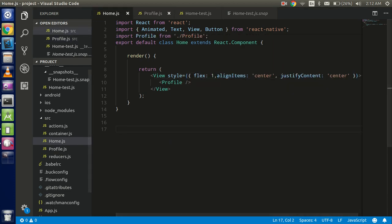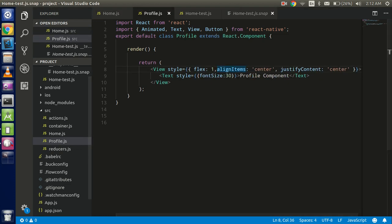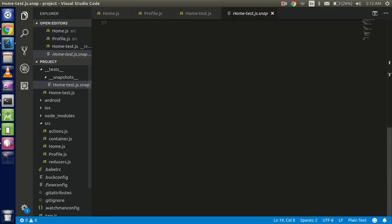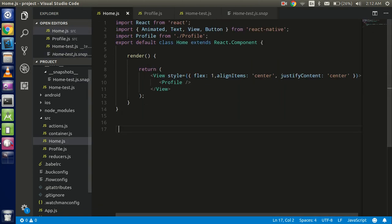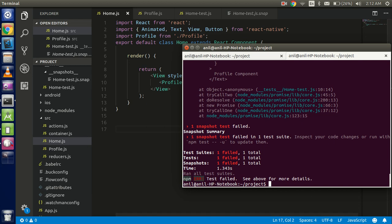All right, so this is I think a very simple example of the snapshot testing with Jest. And if you still have any kind of confusion, any query, or any suggestion you can put me in the comment box. And don't forget to subscribe our channel and like this video. Thanks guys, thanks for watching this video.